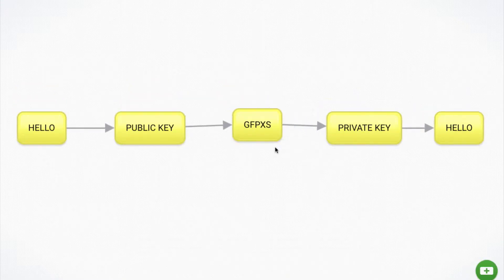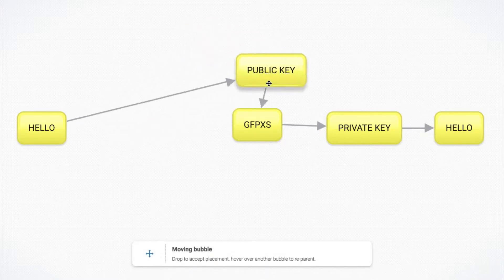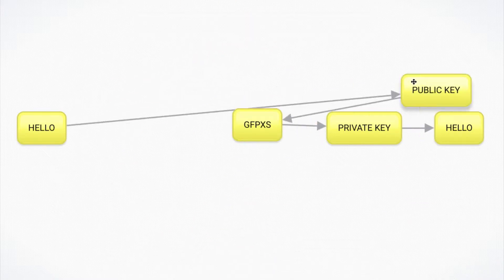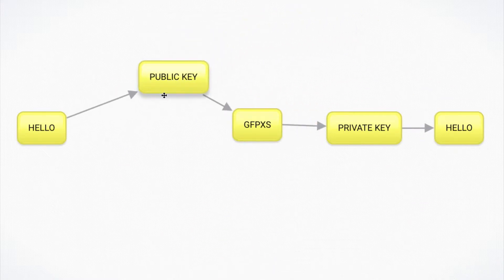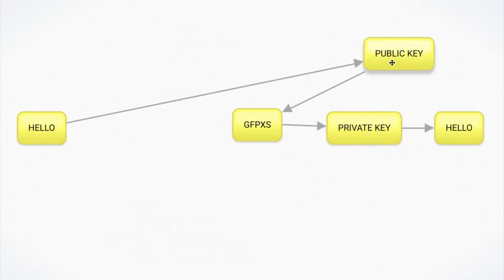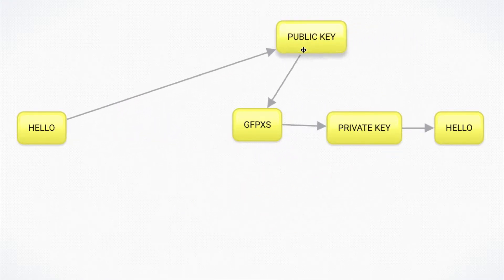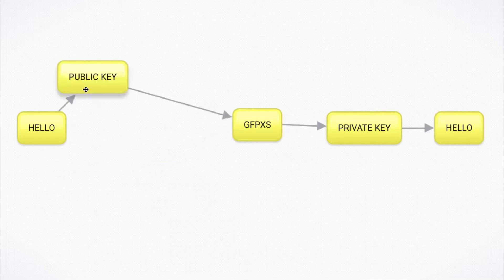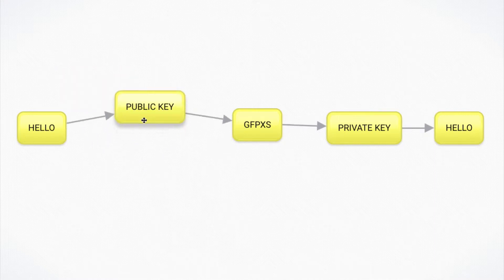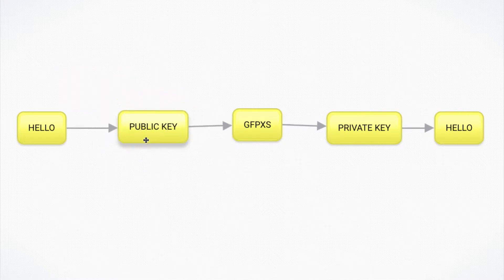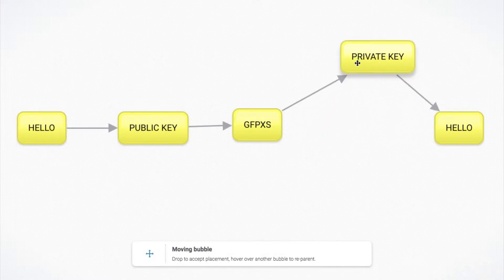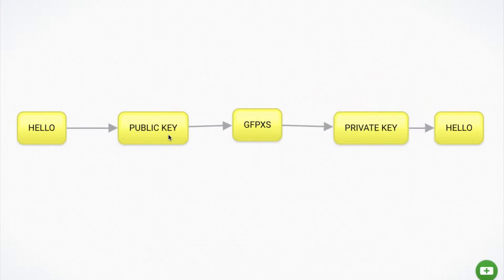And so the way this would work on the internet is I would take my public key and I would share it all over the internet with the world. I would post it on Facebook, I'd post it on my Instagram with a picture of me on the beach. I would post it all over the world. And so everybody knows my public key, but only I know my private key. So my private key is secret to me, but everybody knows my public key.